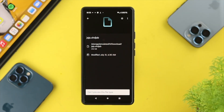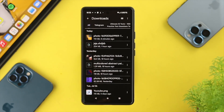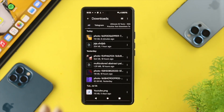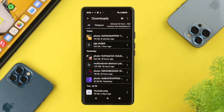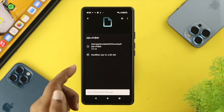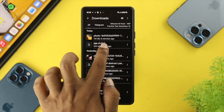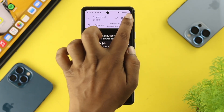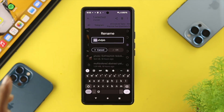Solving this problem is pretty quick and easy. All you have to do is two different things. First, go ahead and open up your file manager, then navigate to the location of the file you're having a problem with. Tap and hold the file, then tap on the three-dot menu and tap on rename.